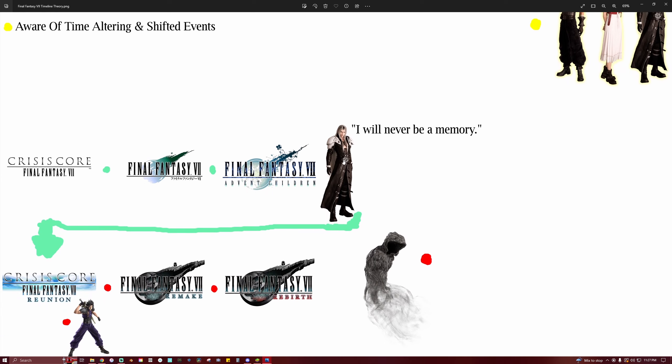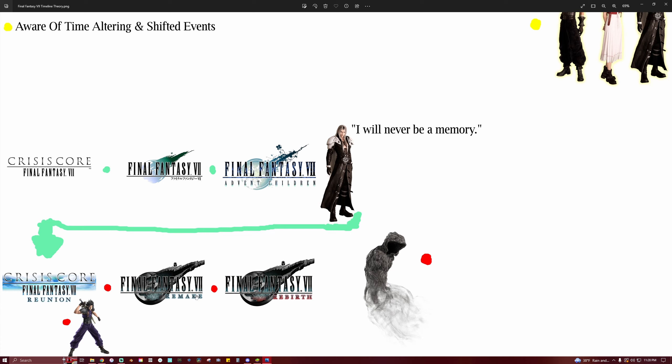Because the original Sephiroth from Advent Children is a part of the Lifestream, so it would make sense for him to blip back in time and be like, I'm gonna change things, I'm gonna get you Cloud. But I don't think that he was able to account for everything, because Zack is now alive. And I don't think it's a separate timeline where Zack is alive. I think that it is still part of our Remake Dead Fate timeline.